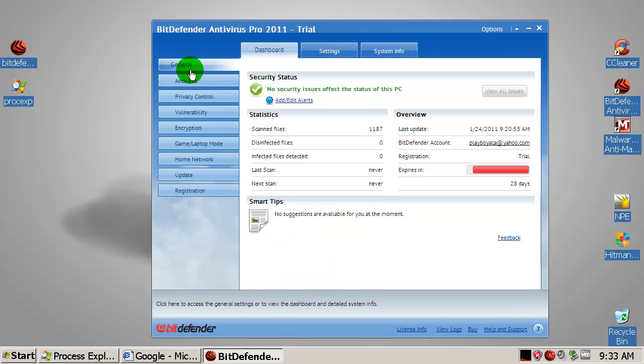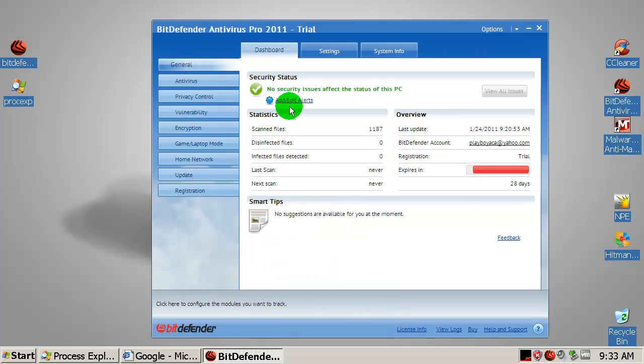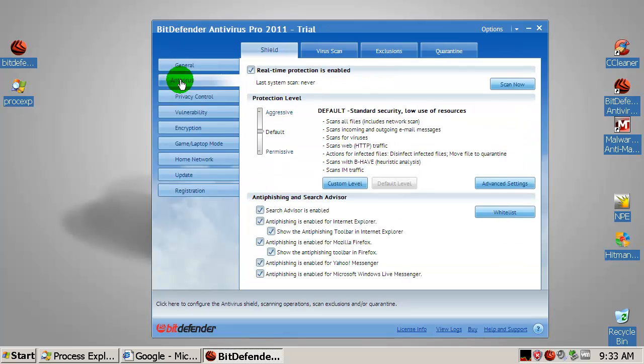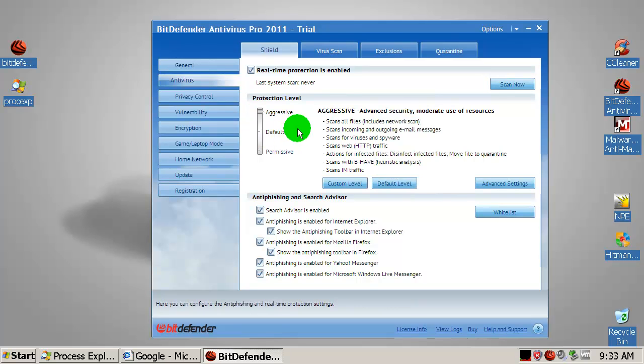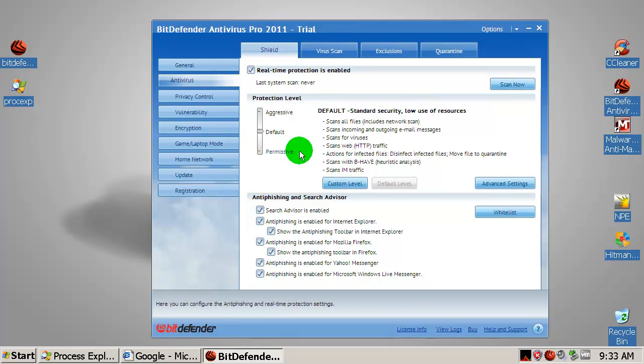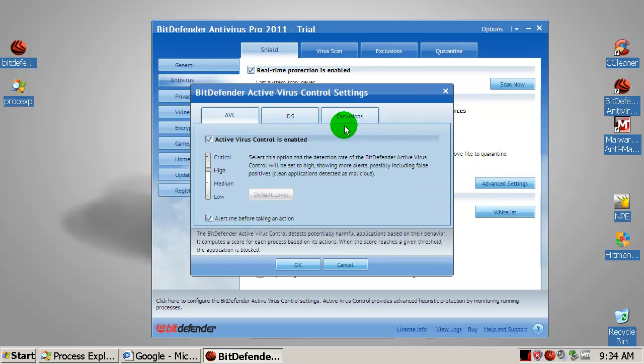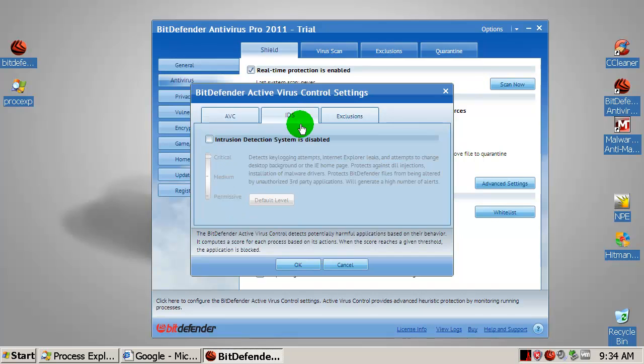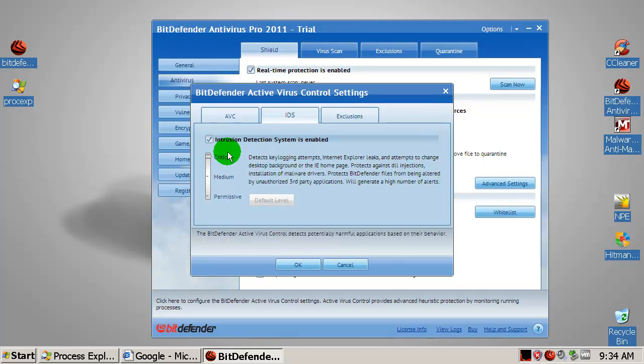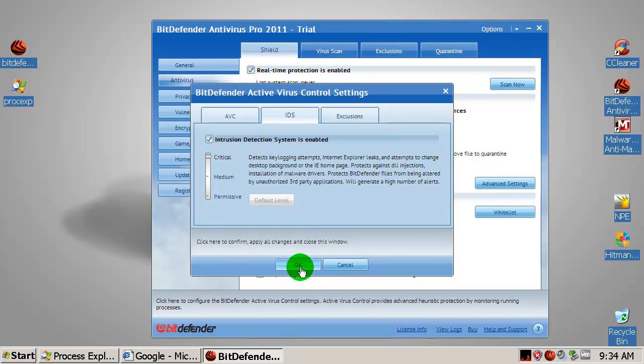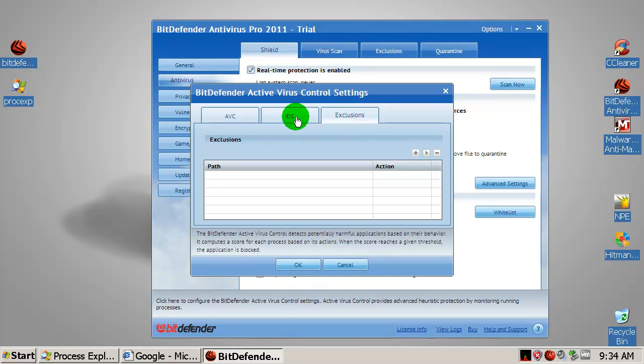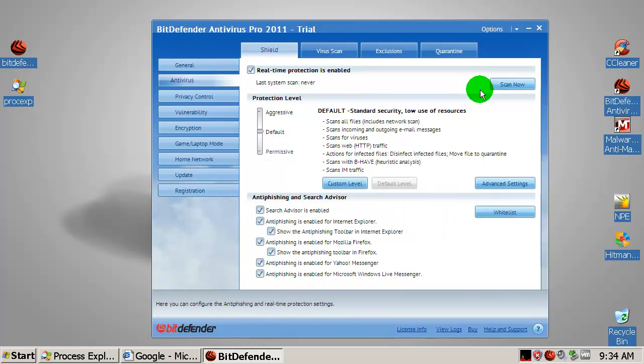I am going to show you now one option that you should enable if you are using Bitdefender. Go to Antivirus settings. Over here you have aggressive or default and permissive protection level. You can always move to aggressive, but trust me it will be much heavier on system resources. Just leave it on default. Go to Advanced Settings and to IDS. IDS means Intrusion Detection System. Enable this. It will protect you against DLL infections and some installation of malware drivers. We are talking about rootkit infections over here. Enable this and you are set. You are ready to go.